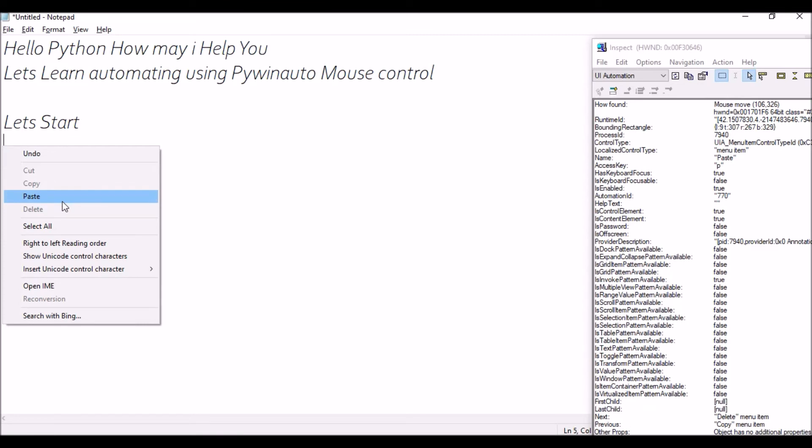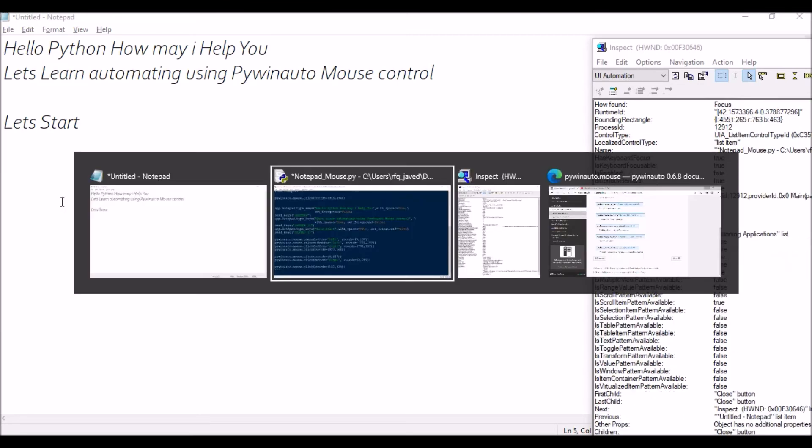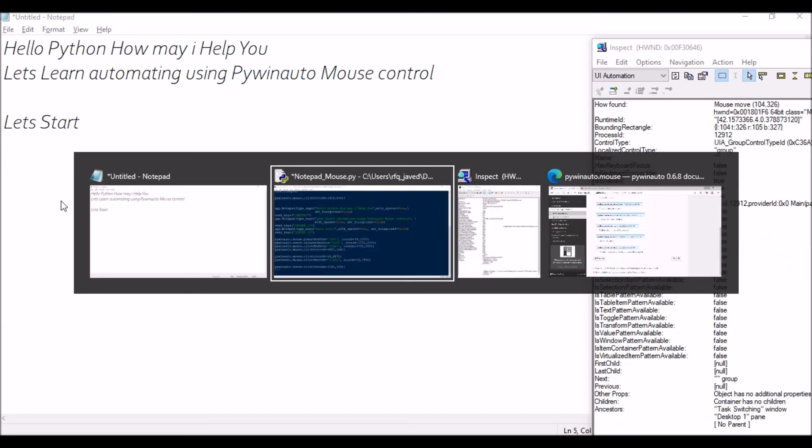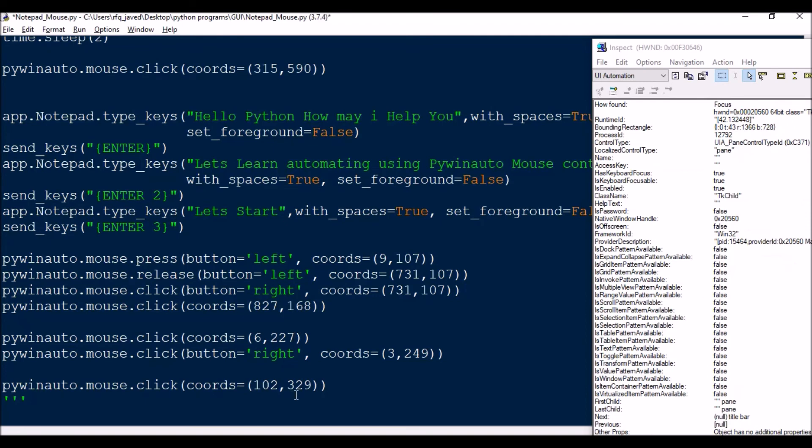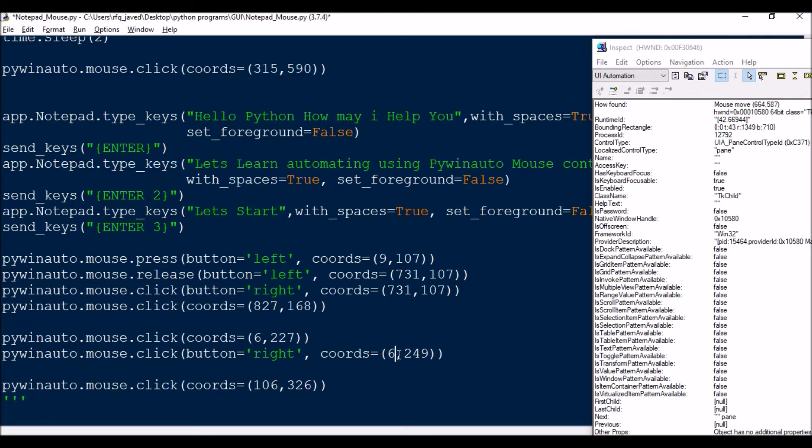So paste option will be 106, 326. So this is my left button, and because I'm clicking there, so it will be also same position, same location where I'm going to do the right click.